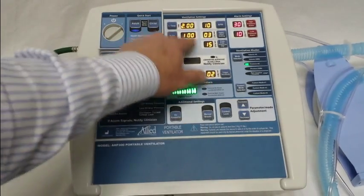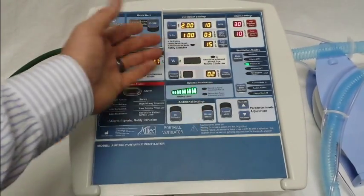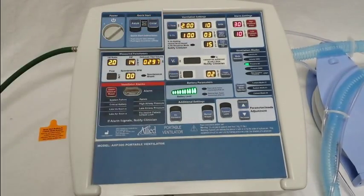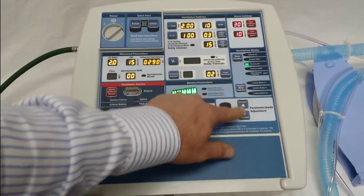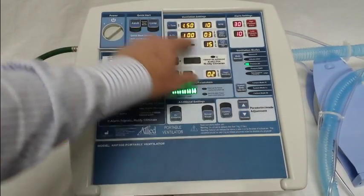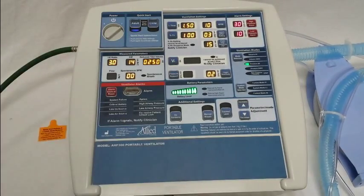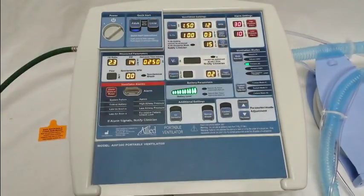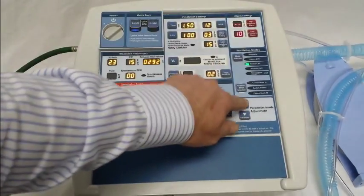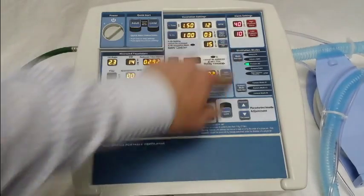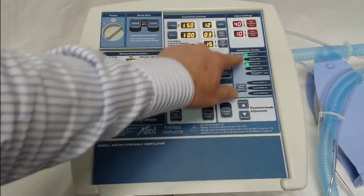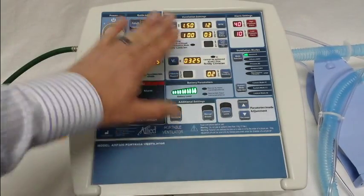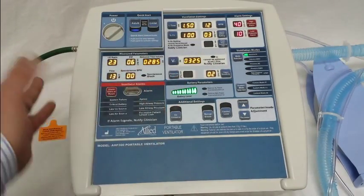At this point you can come in and change any of these settings — it works the same way the ventilator does. To change a setting, press the parameter you'd like to change, press increase or decrease, then press it again to confirm your selection. You can change the airway pressure, the ventilation mode, or any other allowable settings and then save them.